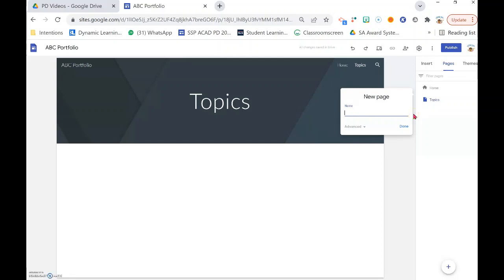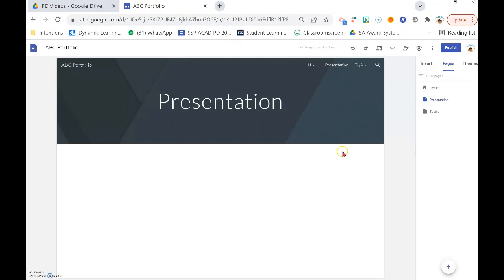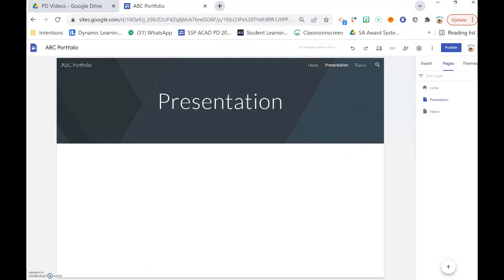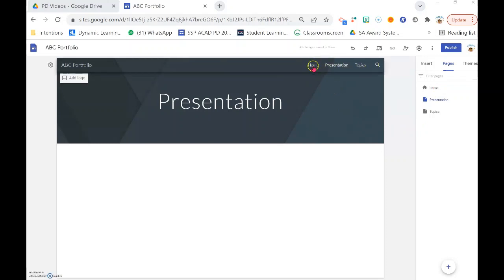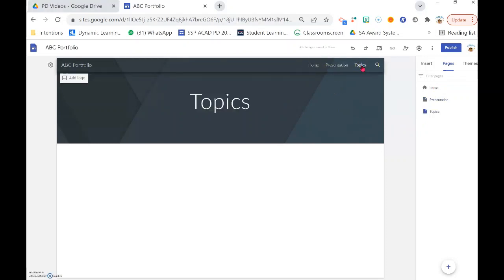Or Presentation — anything that you would like to add as main pages beside the home page. You can see all these main pages shown up here: Home page, Presentation, and Topics.